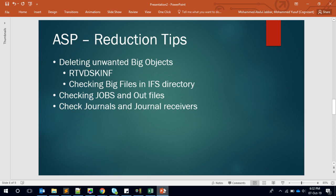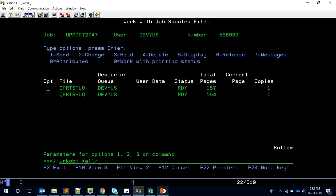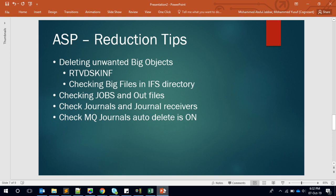The next contributor is journals and journal receivers. This is often not monitored in some applications. Journals can be a big reason for high ASP. You can target journals specifically by using Work with Object with parameters like STAR-ALL/STAR-ALL with object types JRN and JRNRCV. This gives you journals and journal receivers on your server, and you can identify which ones are consuming the most space. A single large journal receiver could be equivalent to deleting thousands of files.